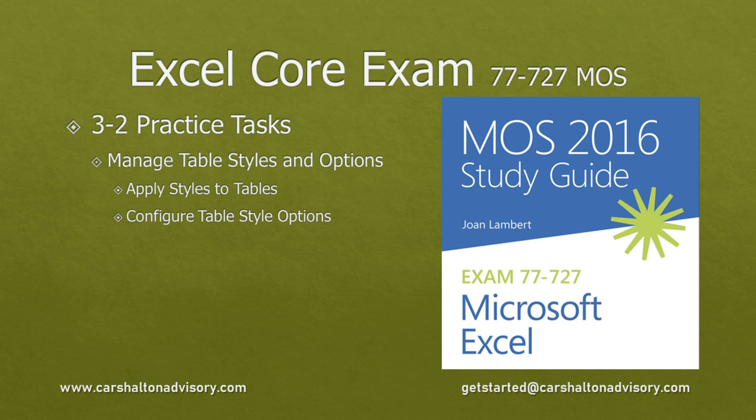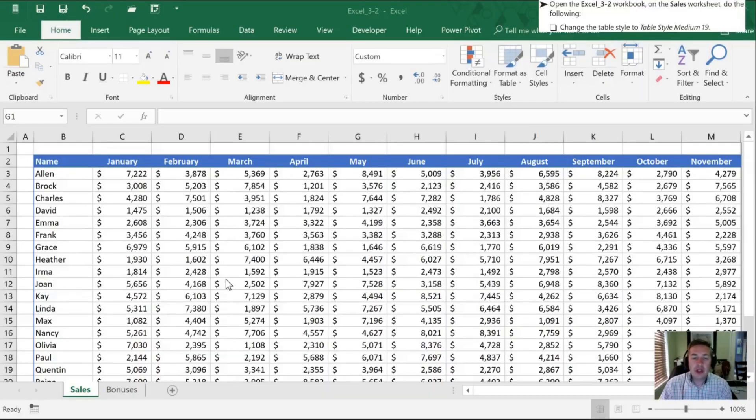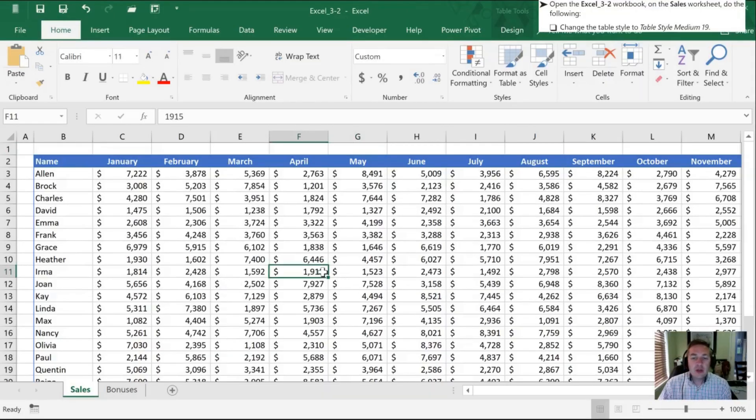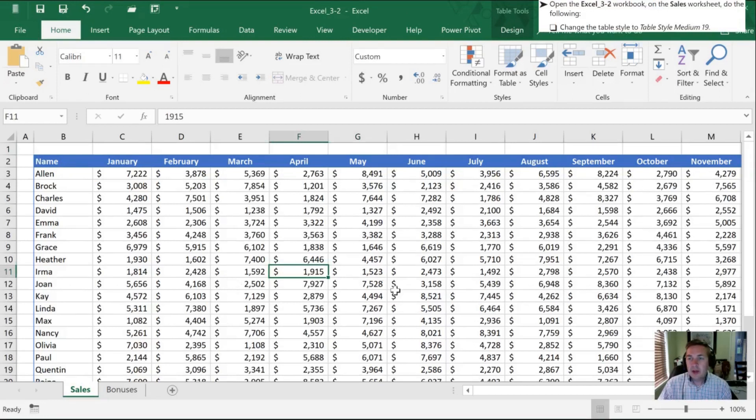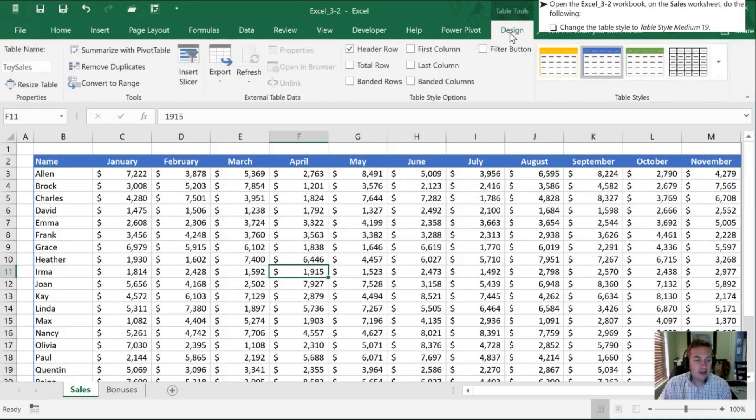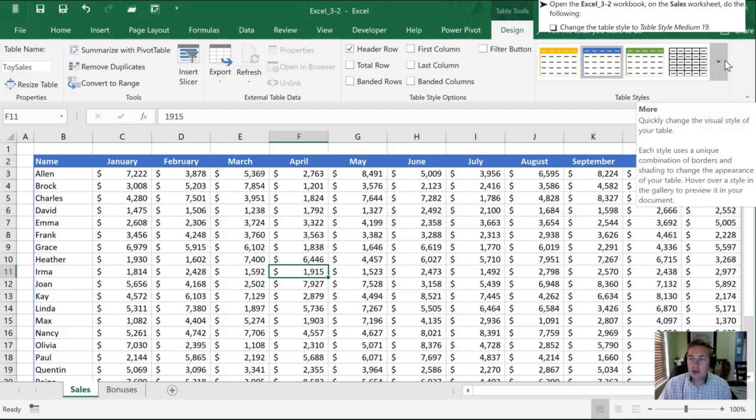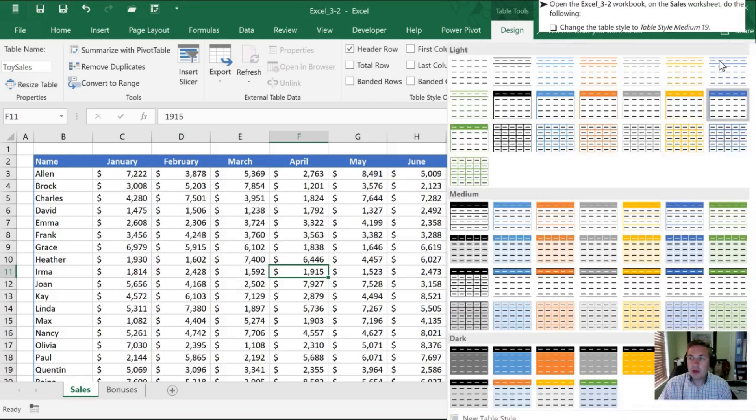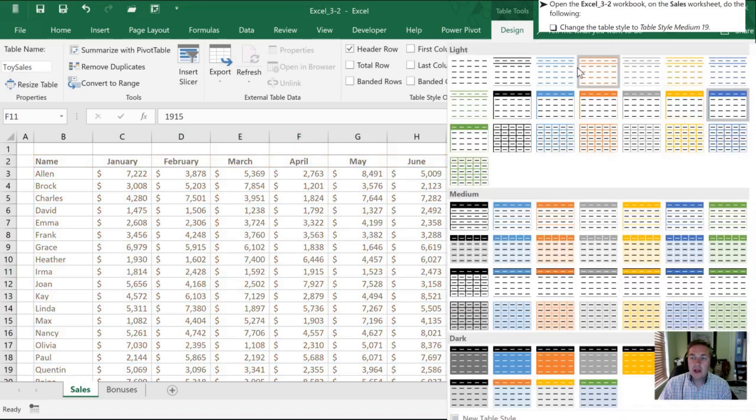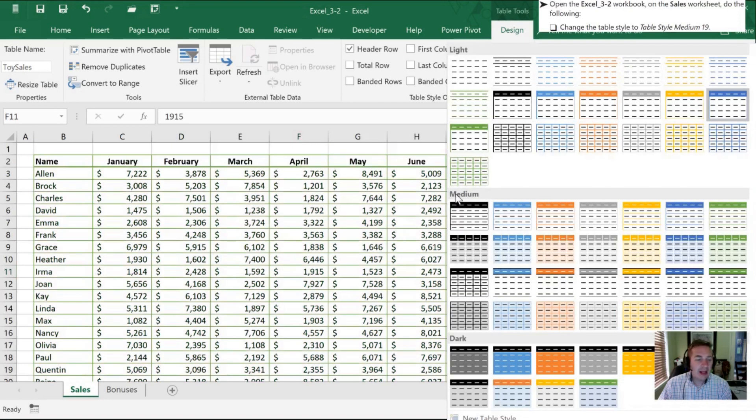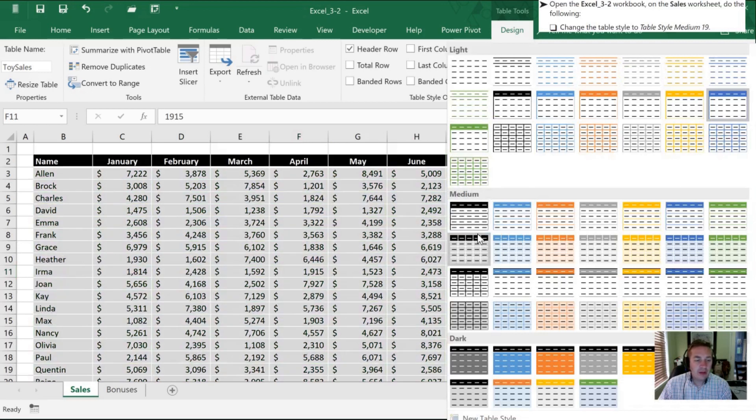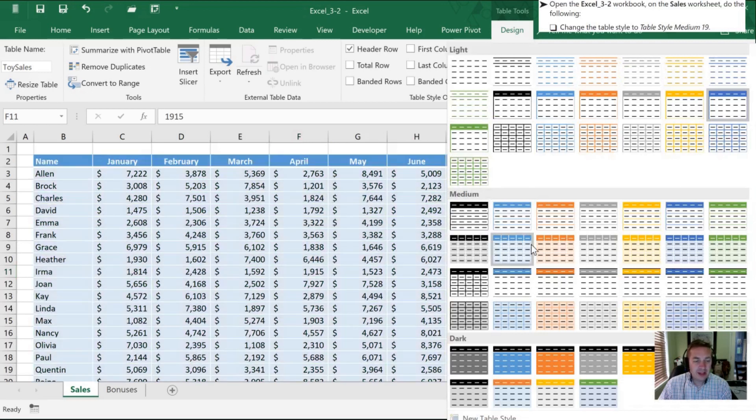With our 3-2 workbook open, we want to change the style of the table on our sales worksheet. So as long as we click any cell within our table, we can go into our Table Tools Design contextual menu. And here we have all of our style selections. I'm going to choose the drop down arrow on the right hand side, which gives me a gallery for all of the different styles.